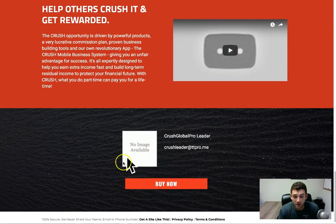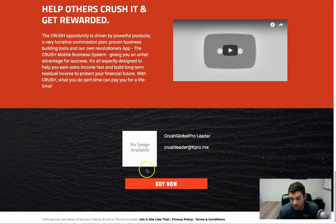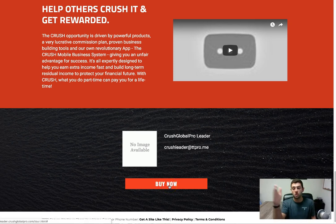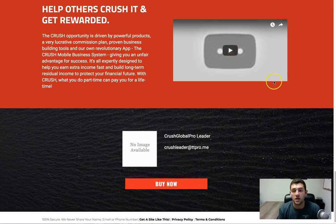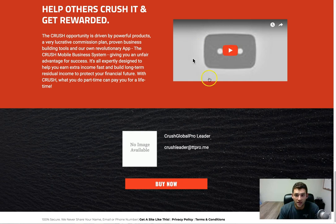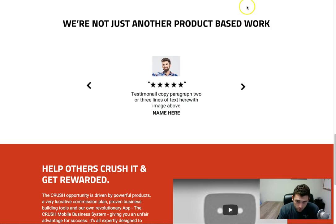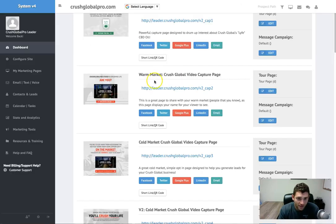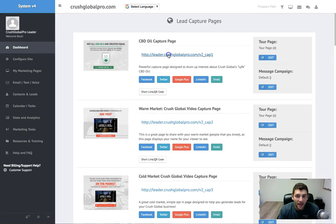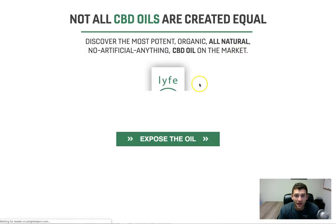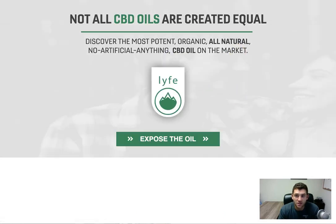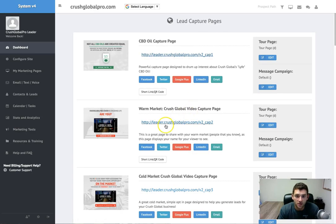Don't worry, this will be the updated compensation plan video that goes here. But as you guys could see, after someone opts into any of these pages here, so here's an example, if they opt into any of these, they're then going to go into here and then that's going to lead to your replicated site.